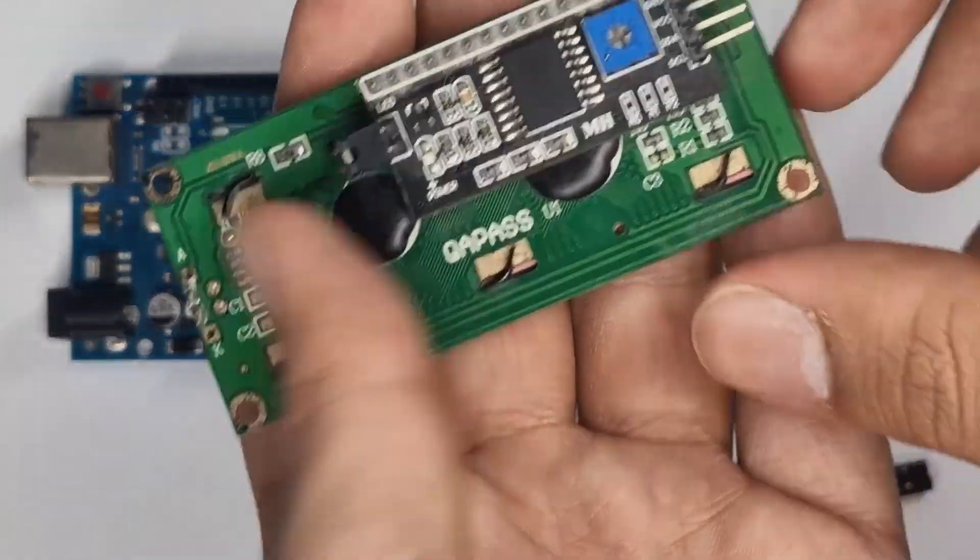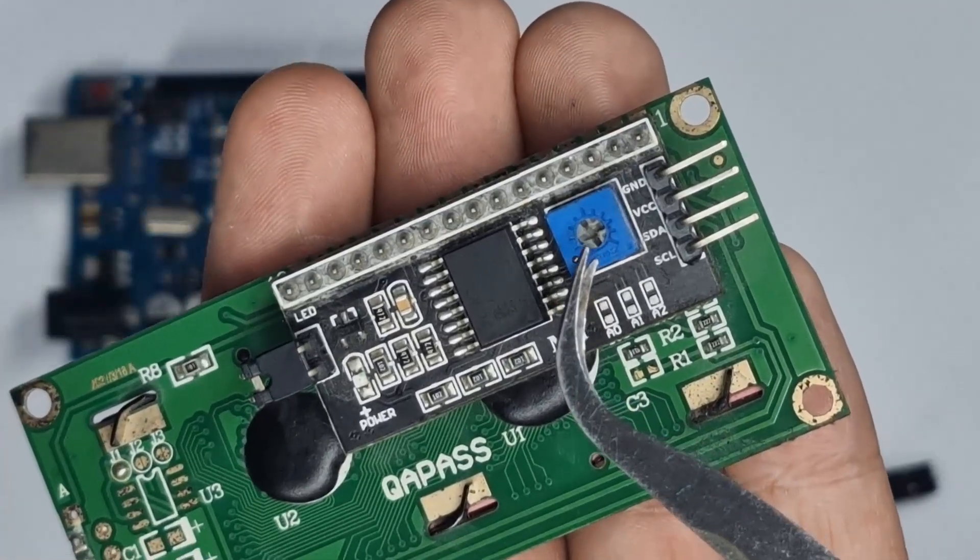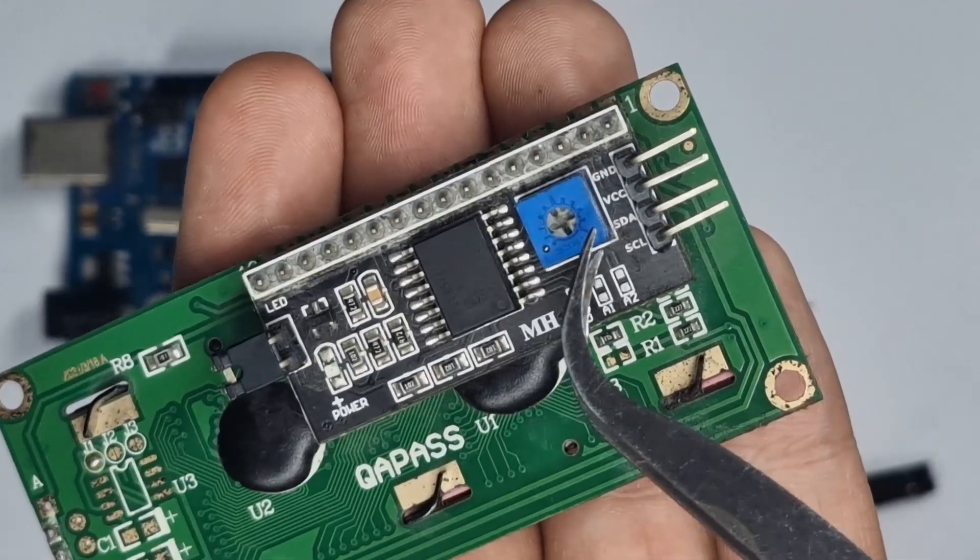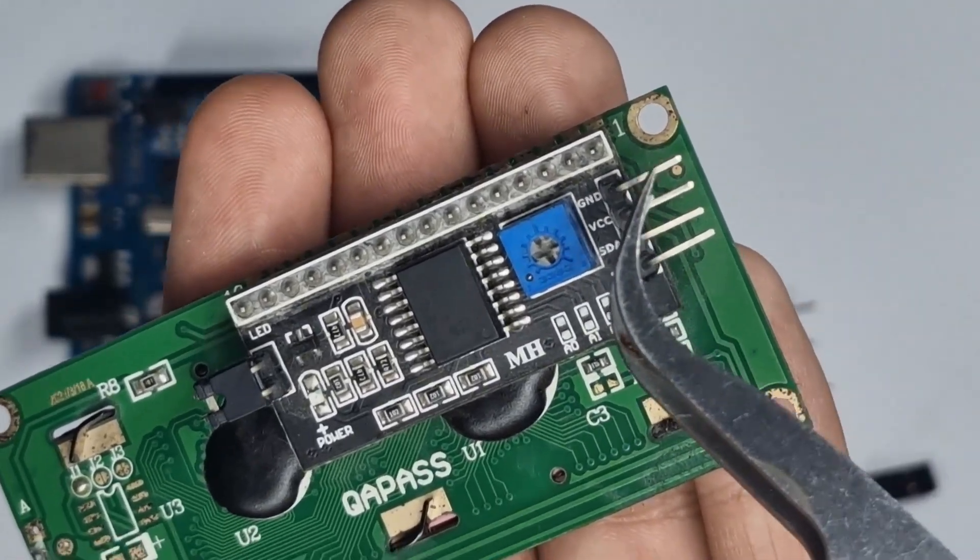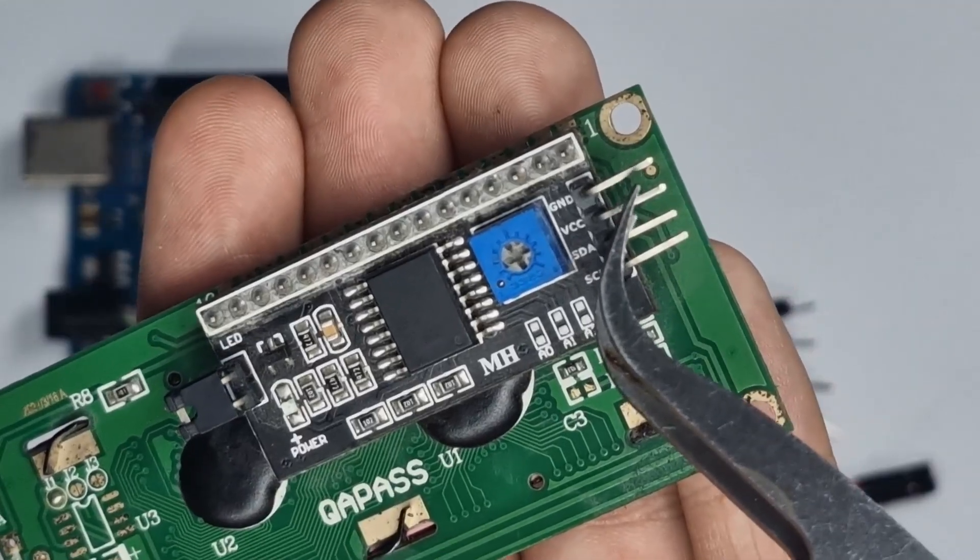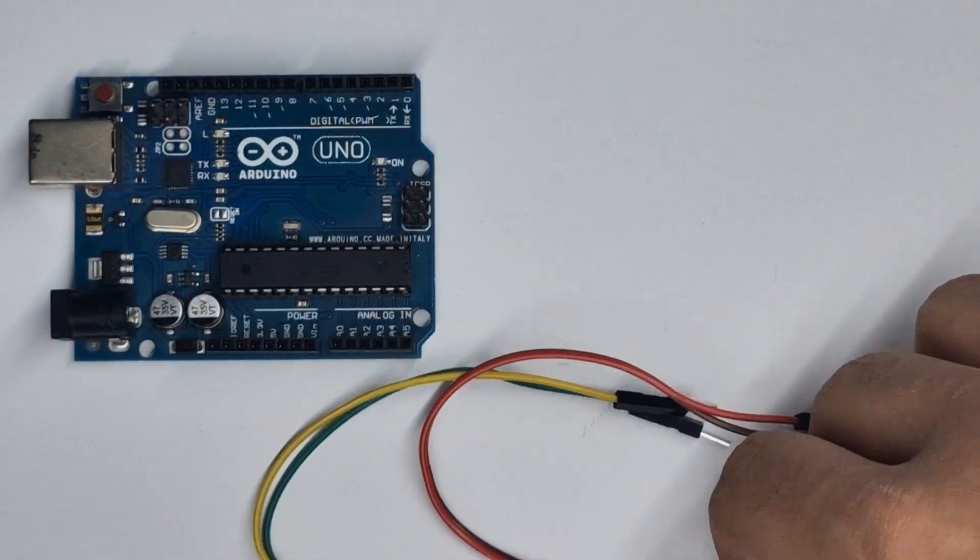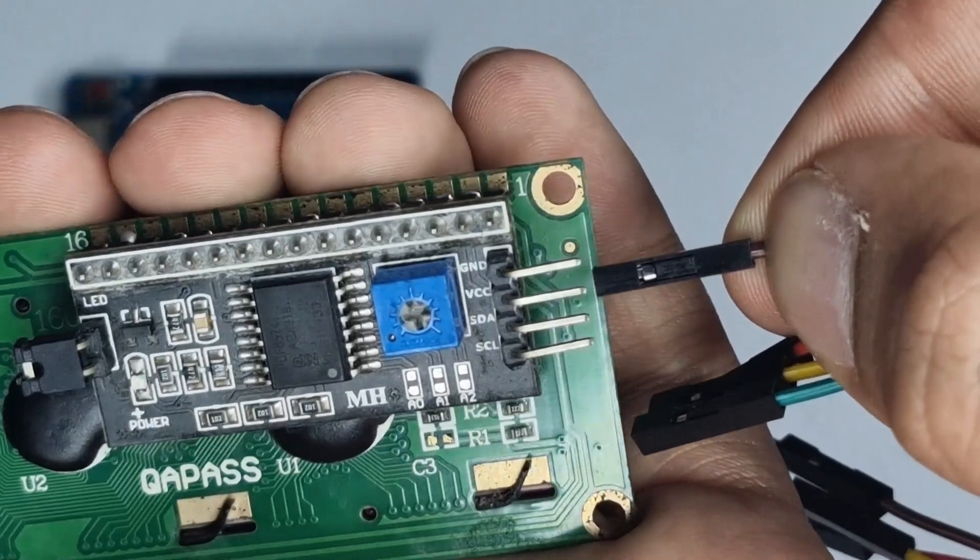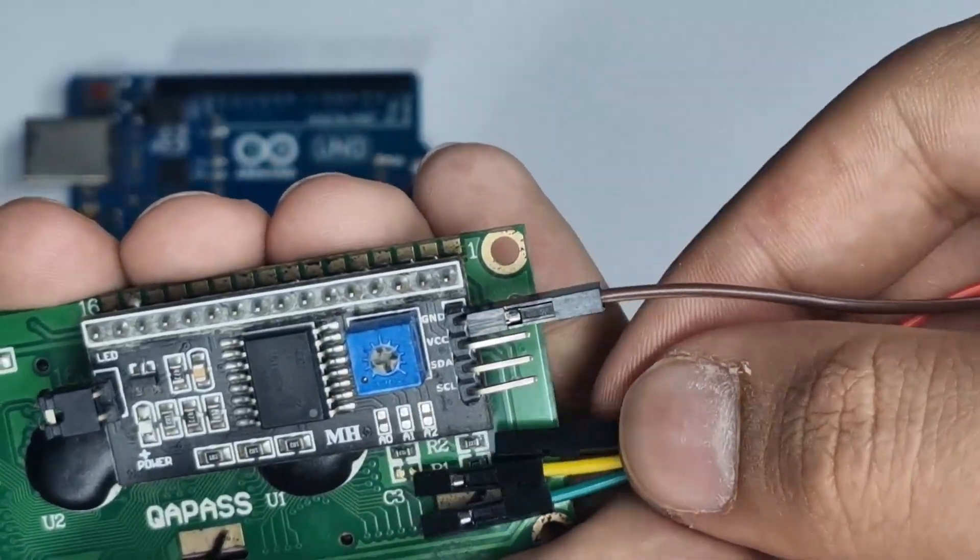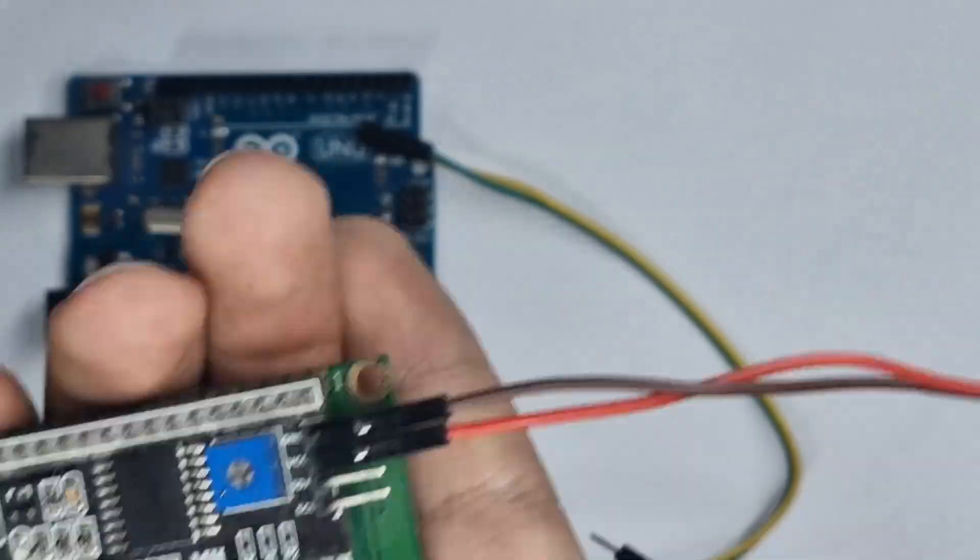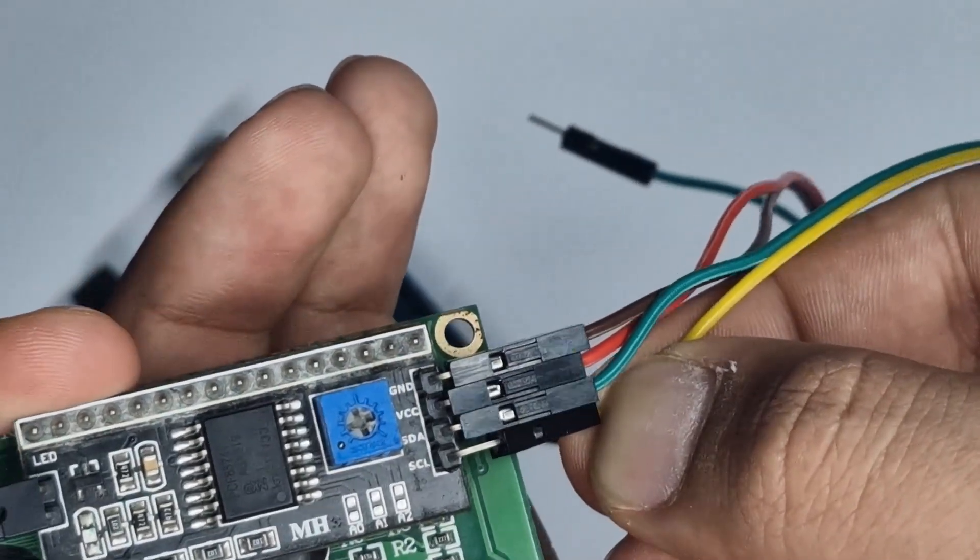So on the back over here you have a potentiometer, which I'll return to in a bit, and four pins: ground, VCC, SDA and SCL. So I'm going to go ahead and connect all of my wires. I'll connect ground to the brown one, red to VCC, green to SDA and yellow to SCL.